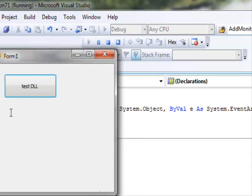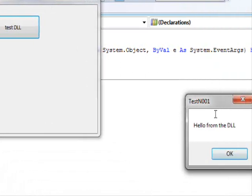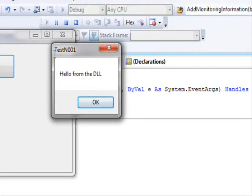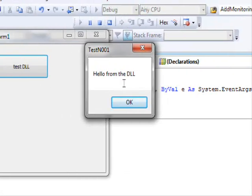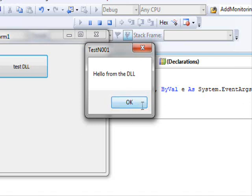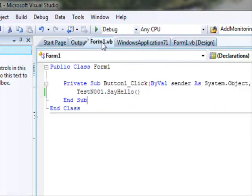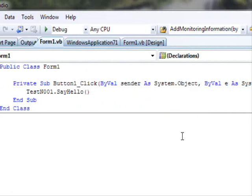If we run this code and click the button, we see 'Hello from the DLL'. This is how you create your own library, package it inside a DLL, and use it in other projects — or allow others to use it in their projects.